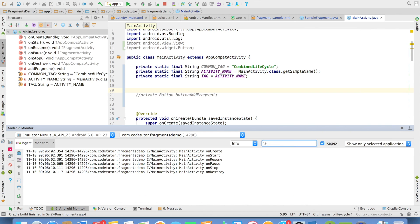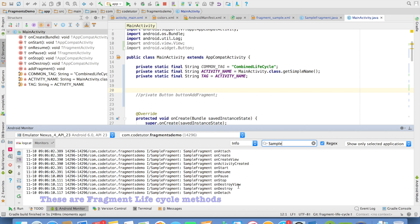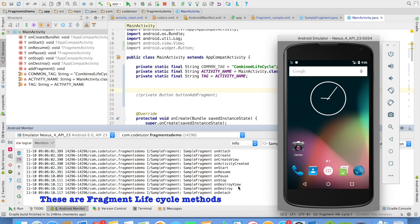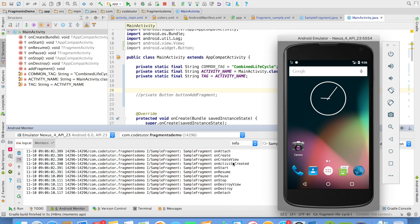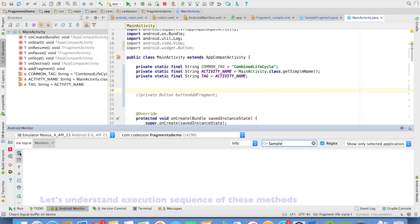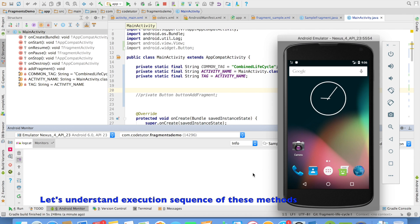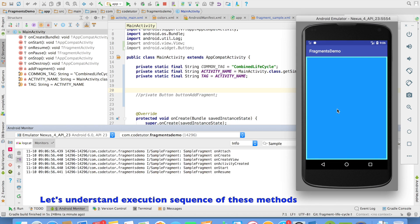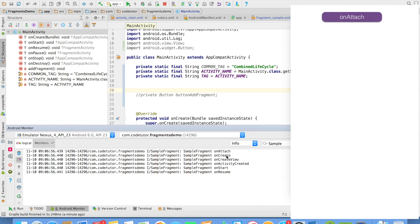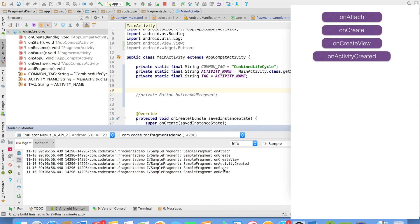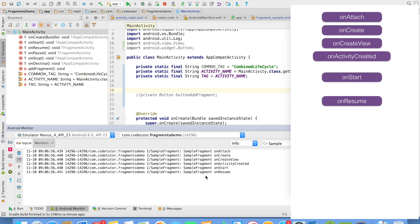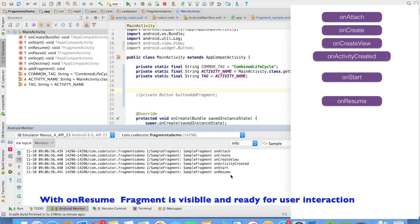But if I add the sample fragment filter, these methods are also getting executed. Let me run this again so you can understand the order. You will observe that onAttach, onCreate, onCreateView, onActivityCreated, onStart, and onResume get called — and all these are methods from the fragment. The fragment is now visible, so that is why the last method is onResume of the fragment.